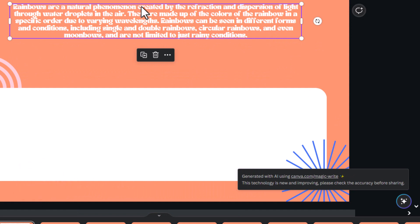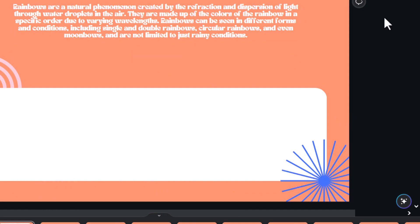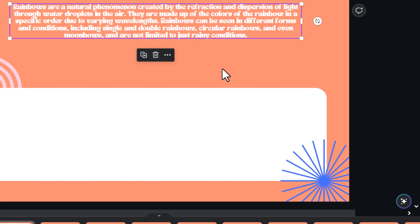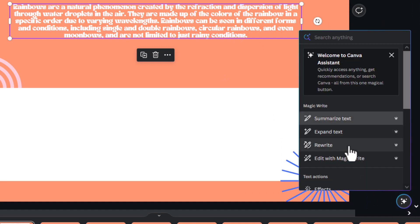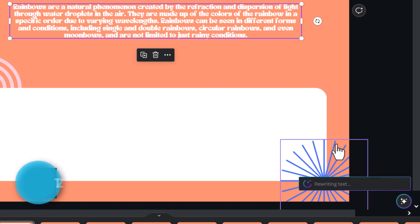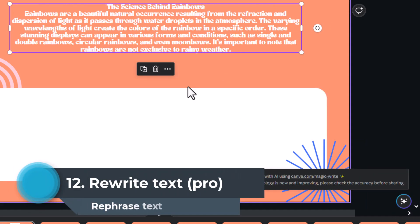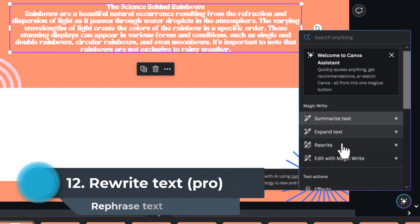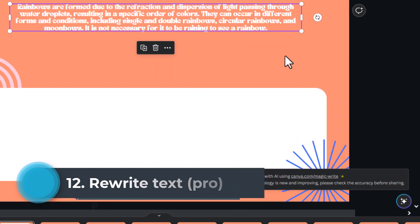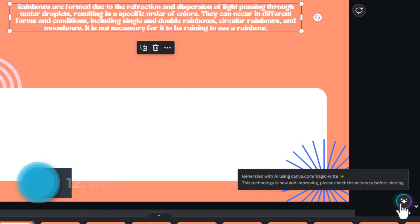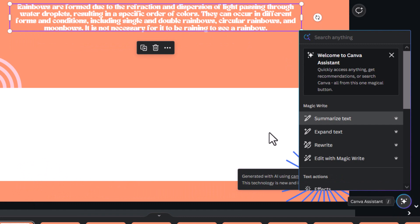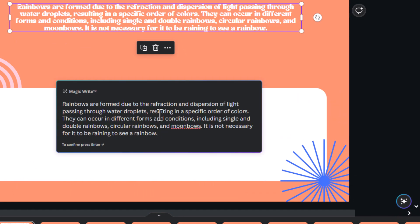Rainbows are a natural phenomenon created by the refraction dispersion. This is more text than I had initially, but it's done it through AI. You can also rewrite it if you don't like that. There you go. Science behind rainbows. And now, I can try and summarize again. There you go.